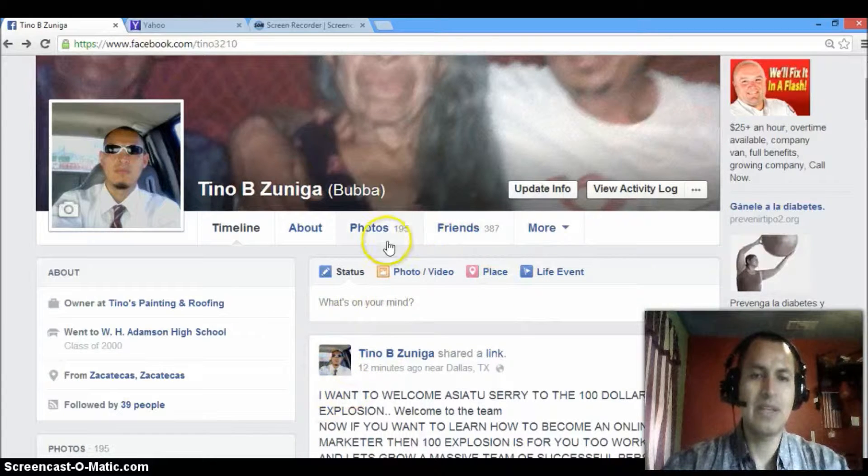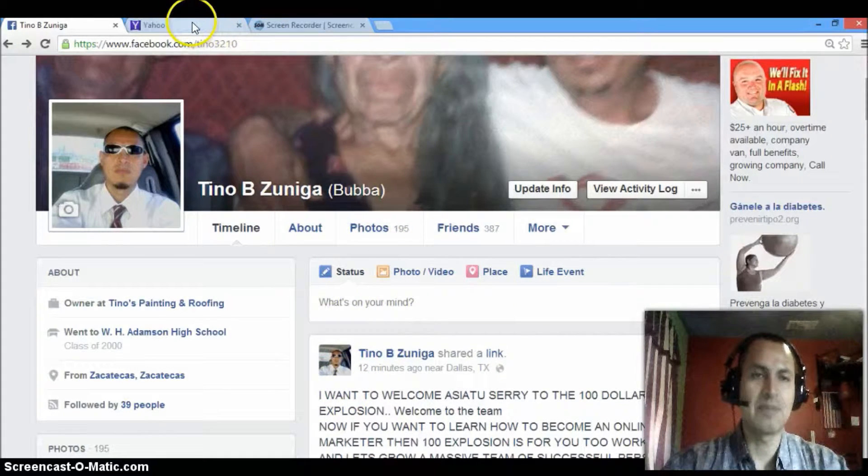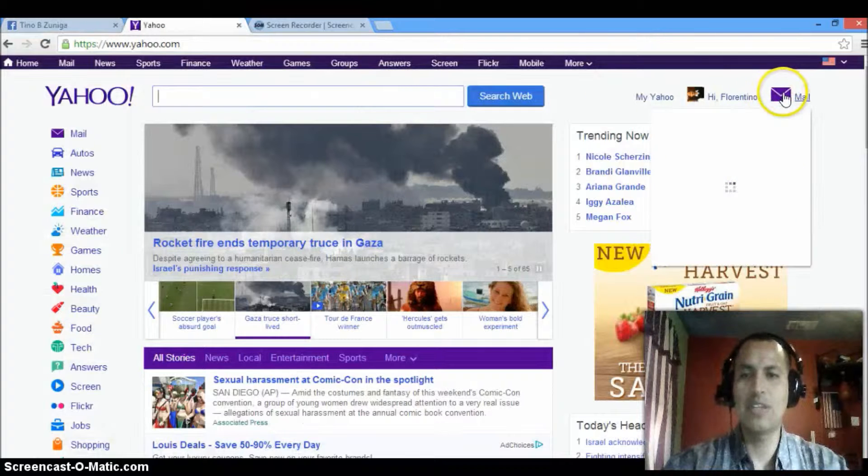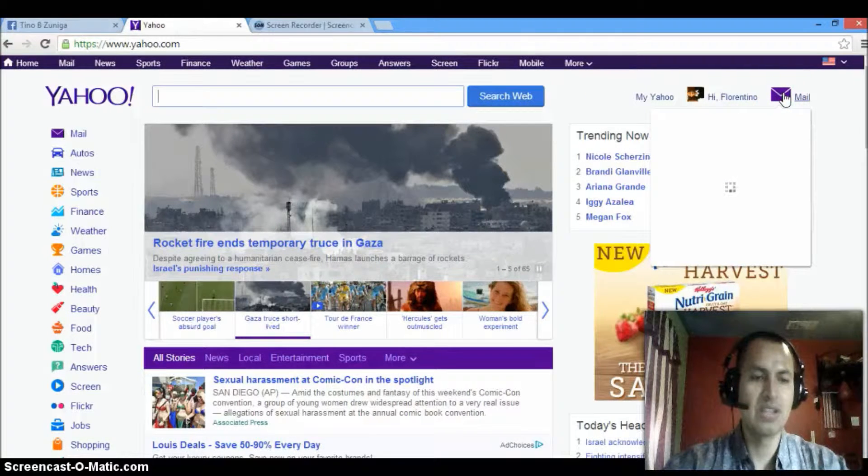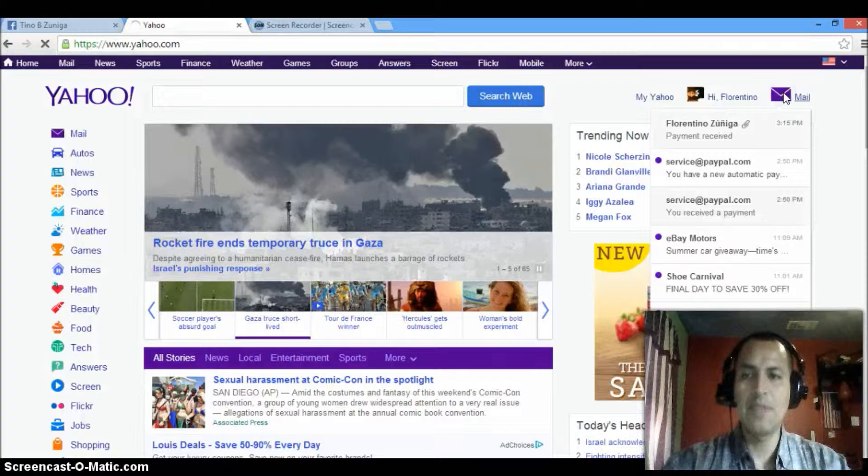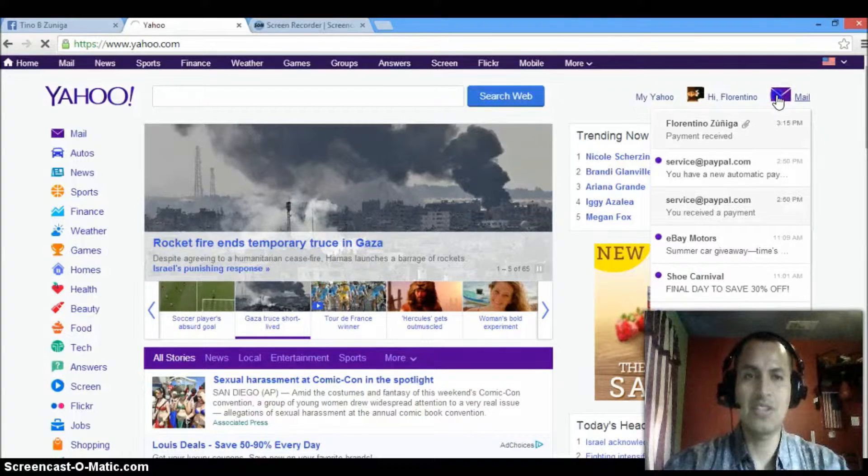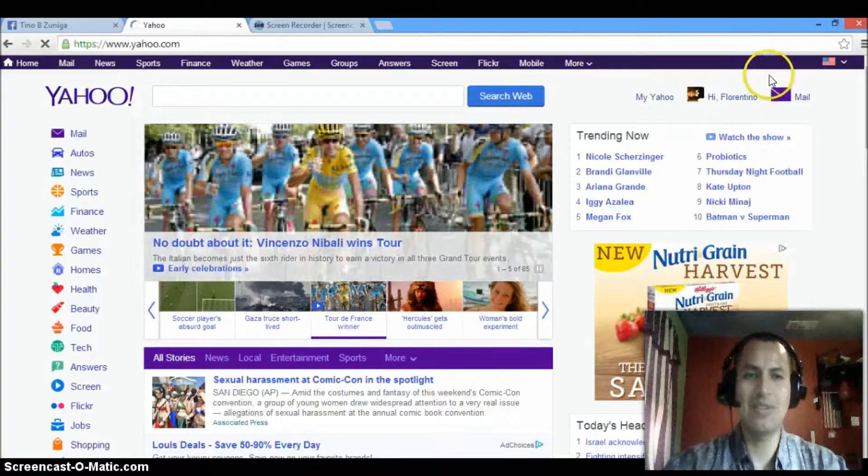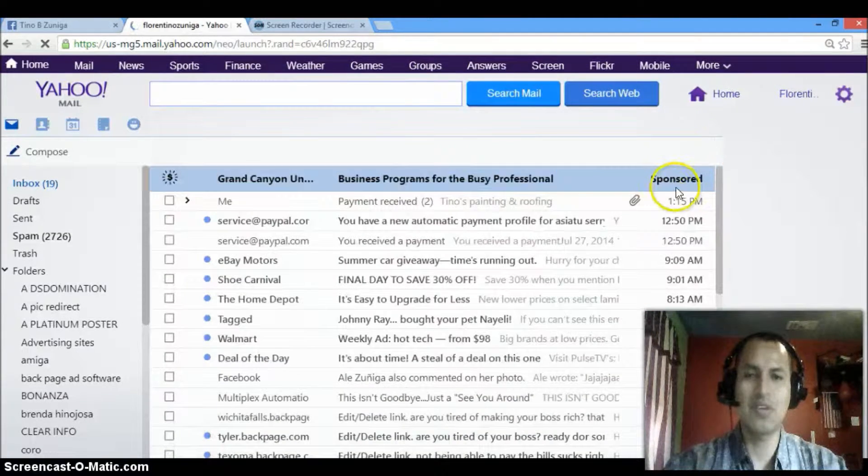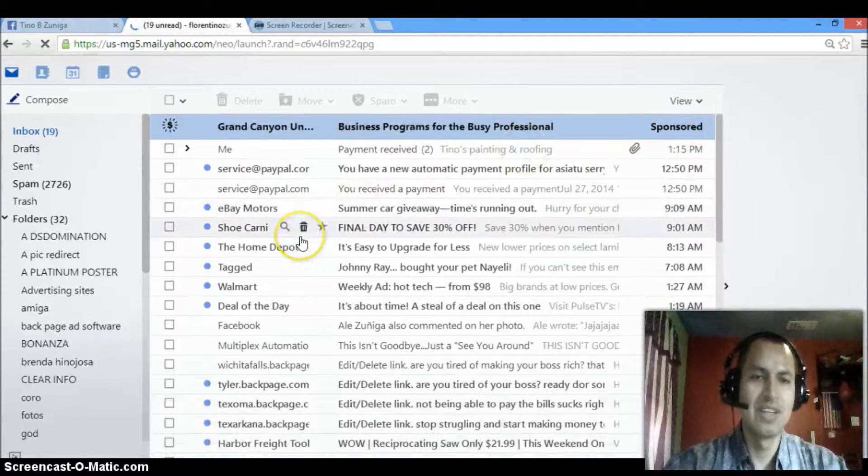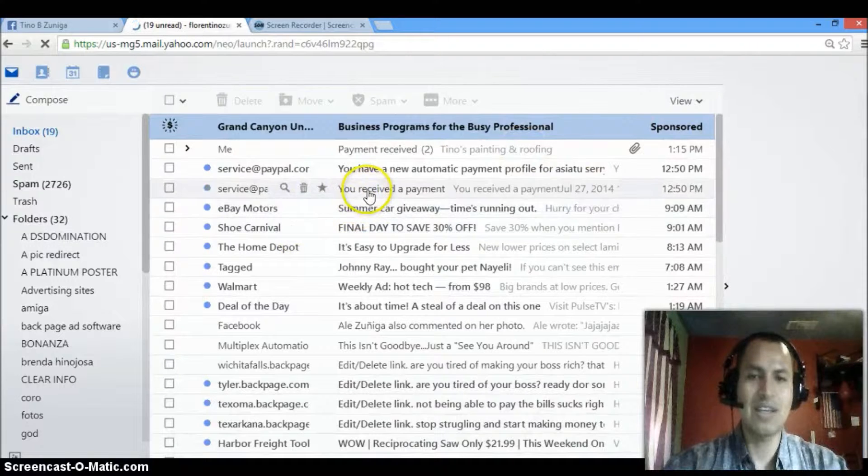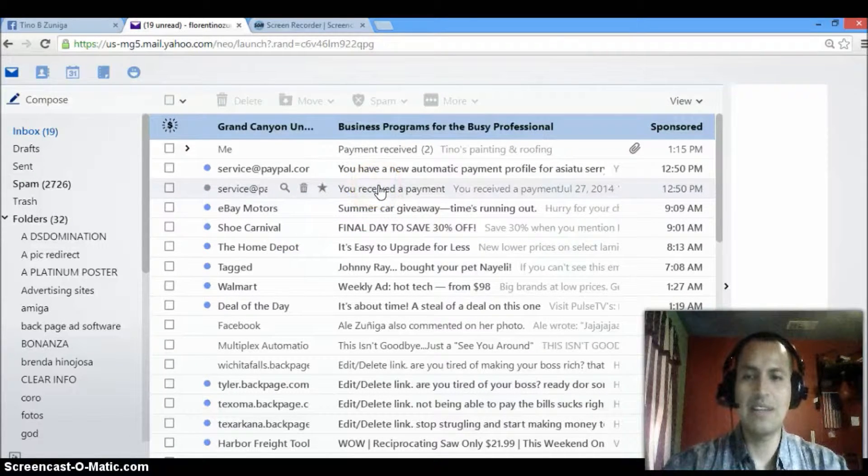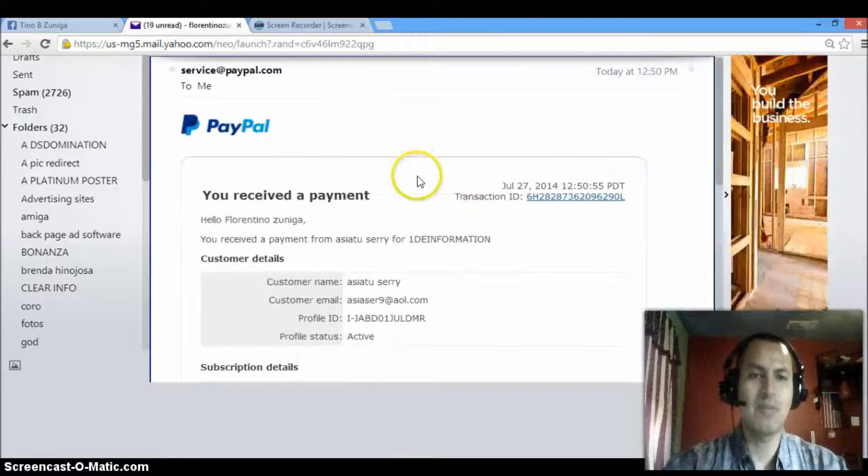One of my systems I'm using is called $100 Explosion. Basically, you get $100 residual payments straight to your PayPal. And I'm happy because being Sunday, a lot of people think that when you work online, you have to be in front of your computer all day long, but you don't. I was at church, like I said, and I came back and I received the payment from PayPal.